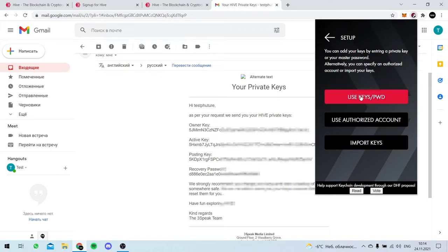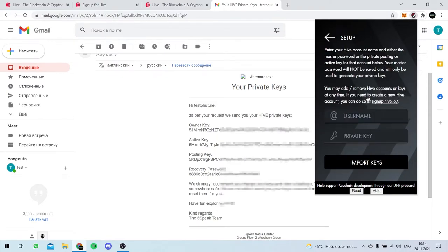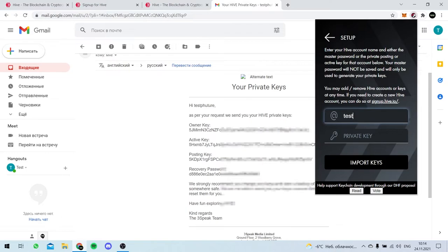So here we go. We use keys and password. And here we go. Username is TestFuture. And now be pretty careful.